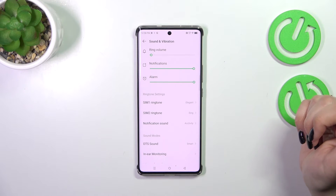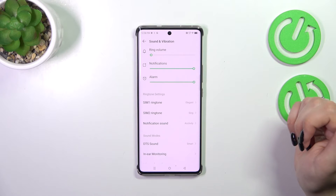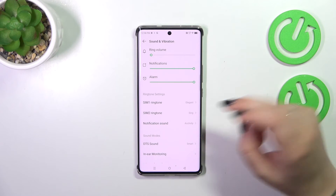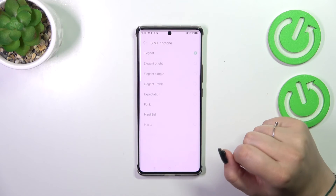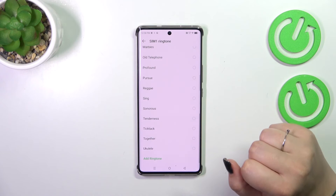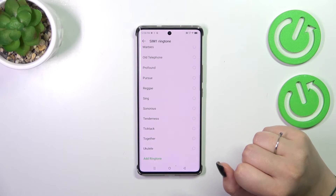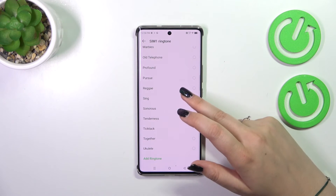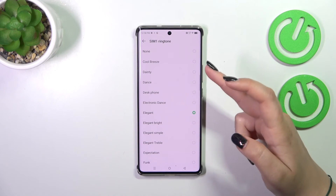Let me show you how to change the ringtone using the first SIM card — just tap on it, and here we've been transferred to the full list of pre-installed ringtones from which we can choose.